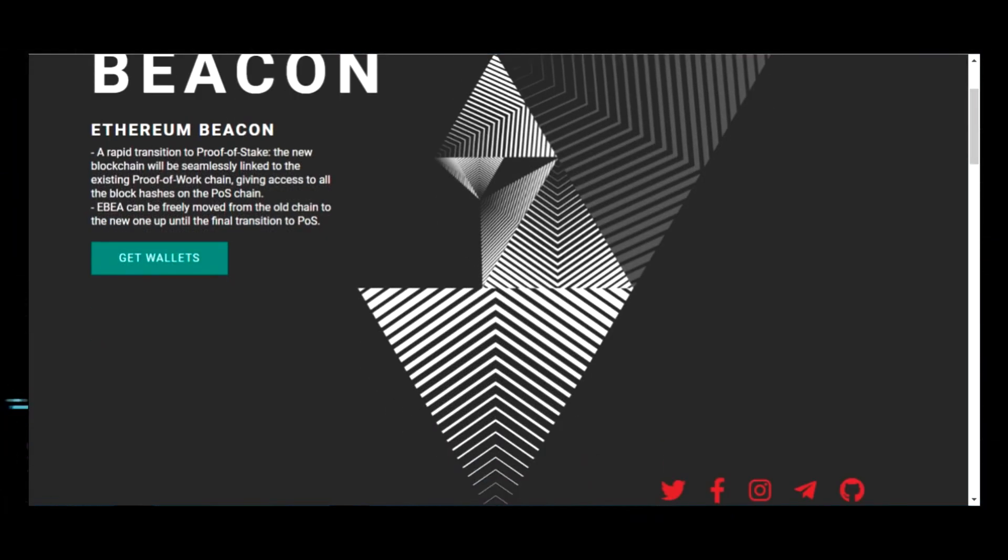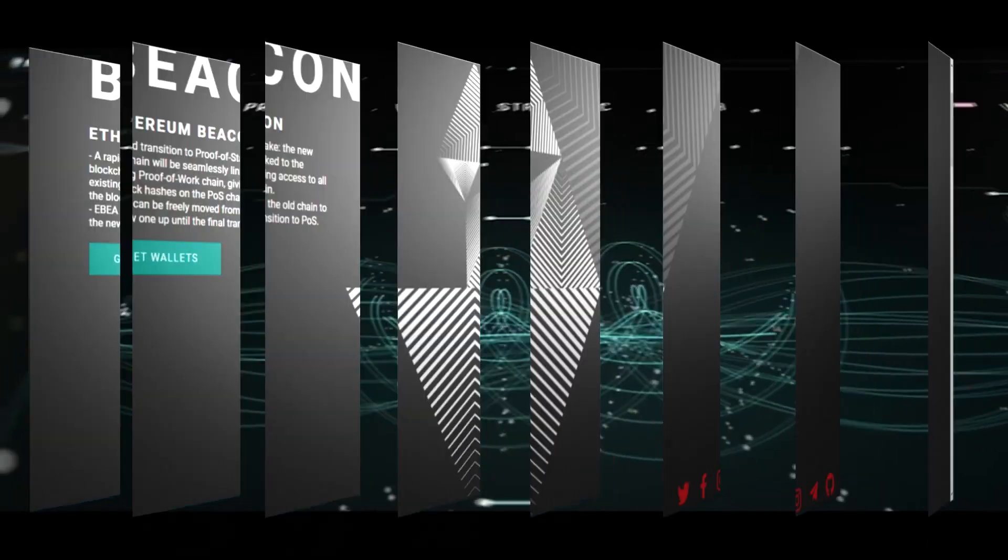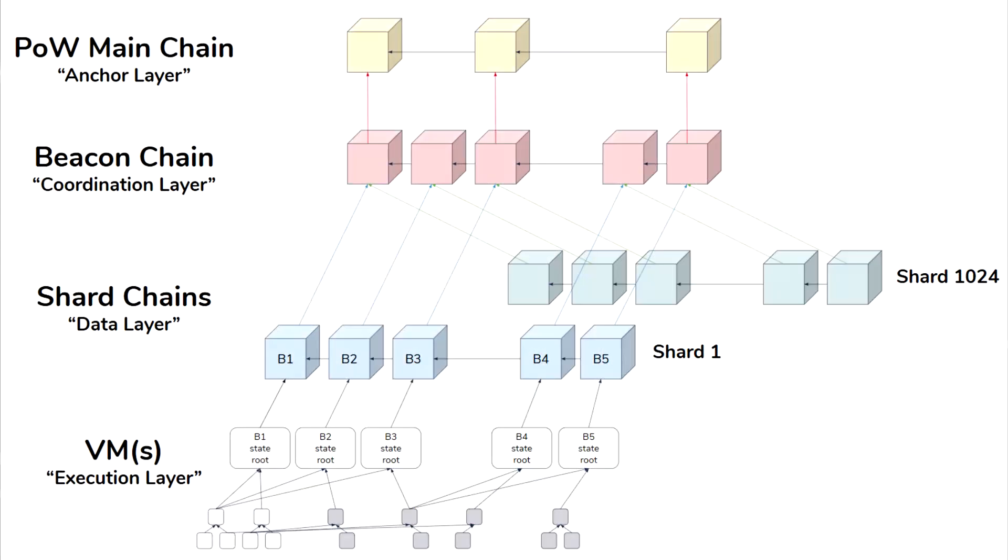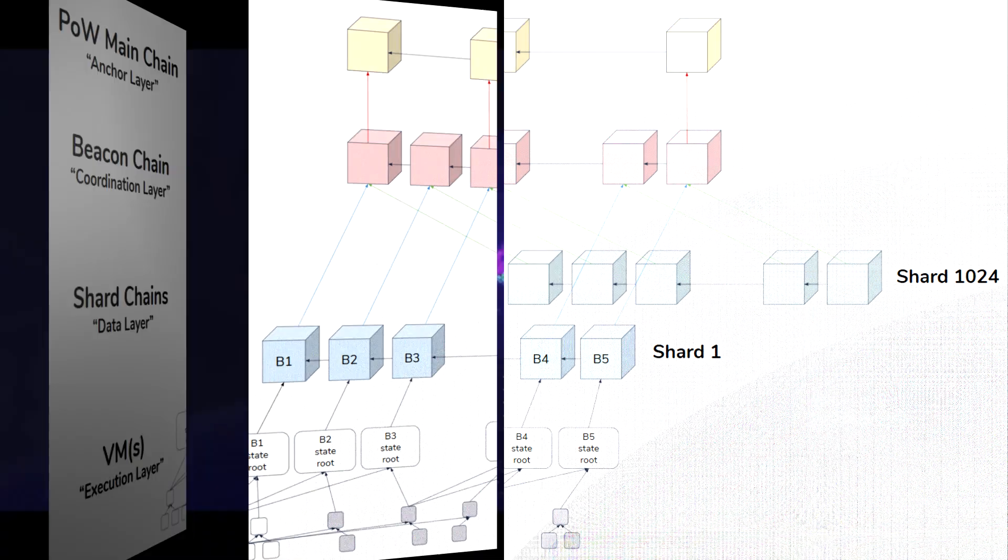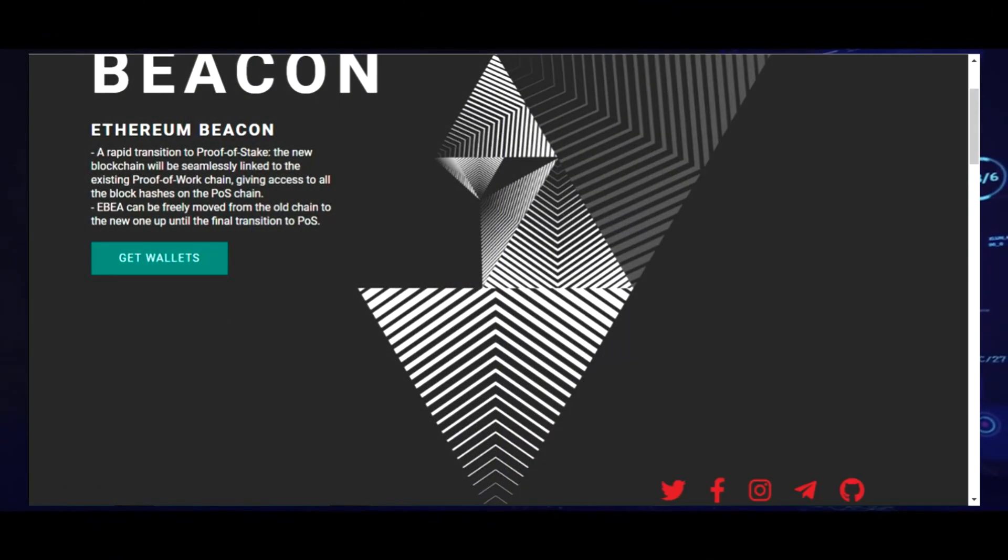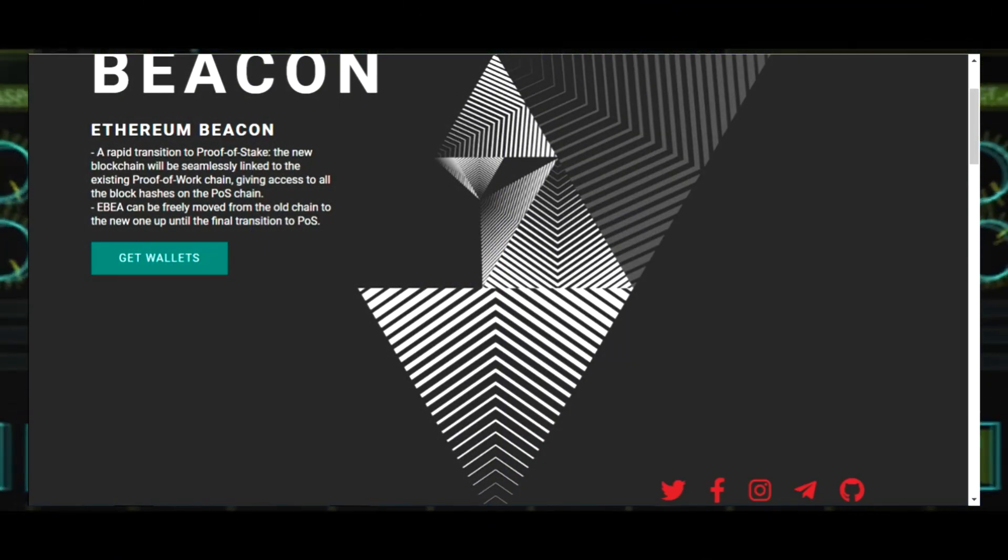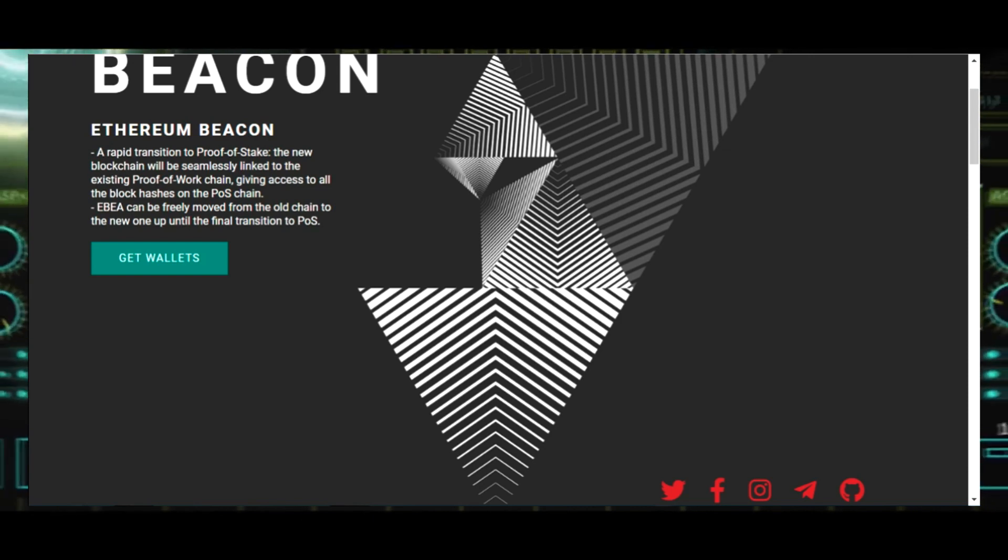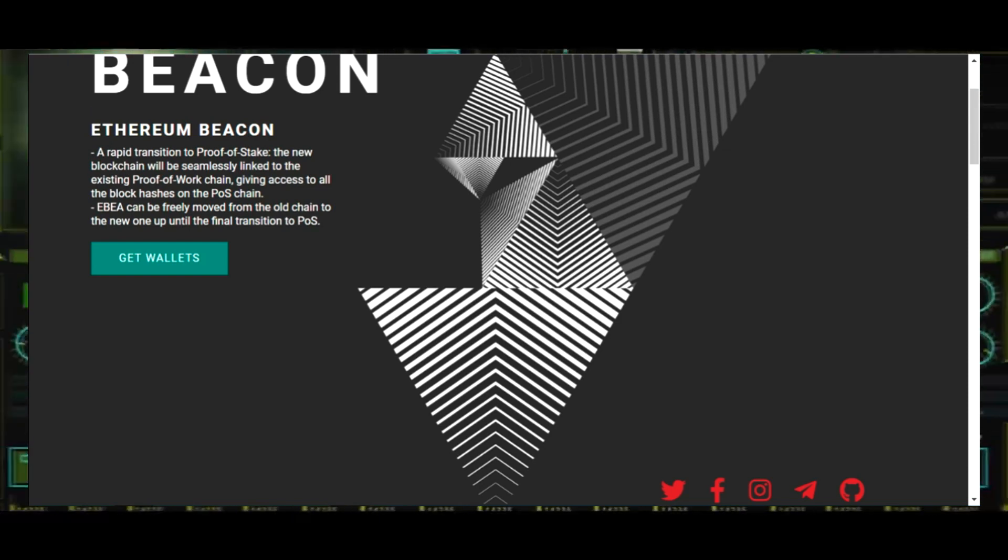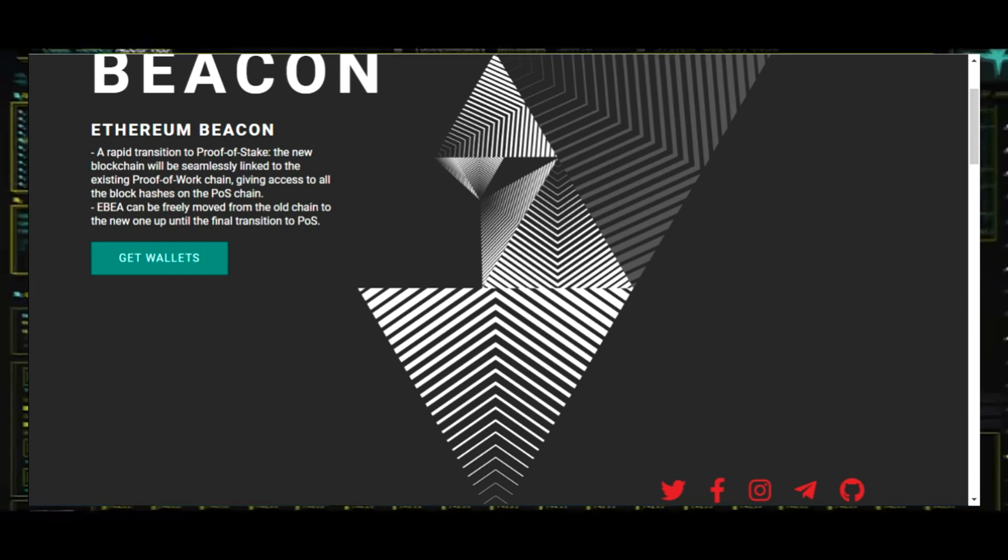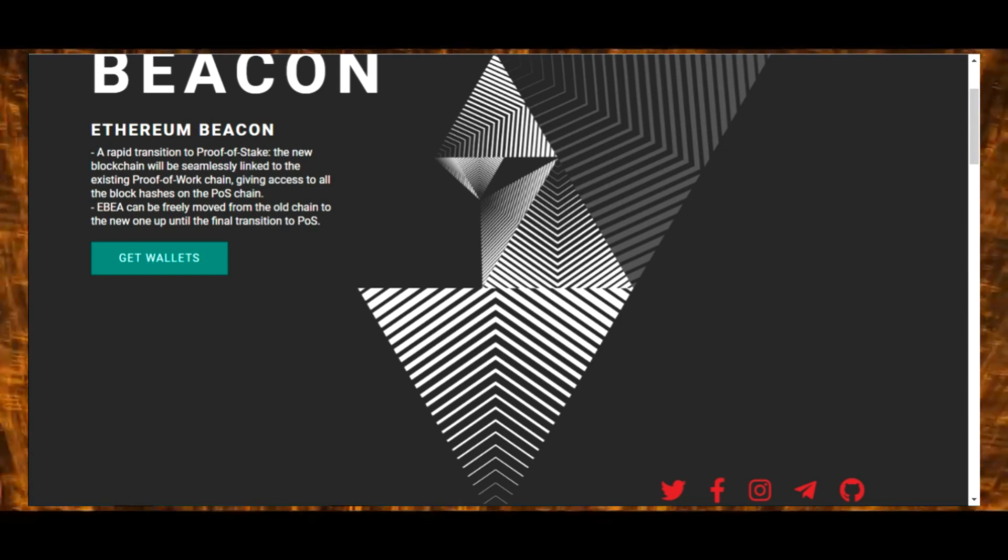Ethereum Beacon operates on itself and on the main chains of splinters. In distinction from PoW, rivalry on the research of blocks is not conducted in any way, and therefore creators of blocks get out unintentionally.